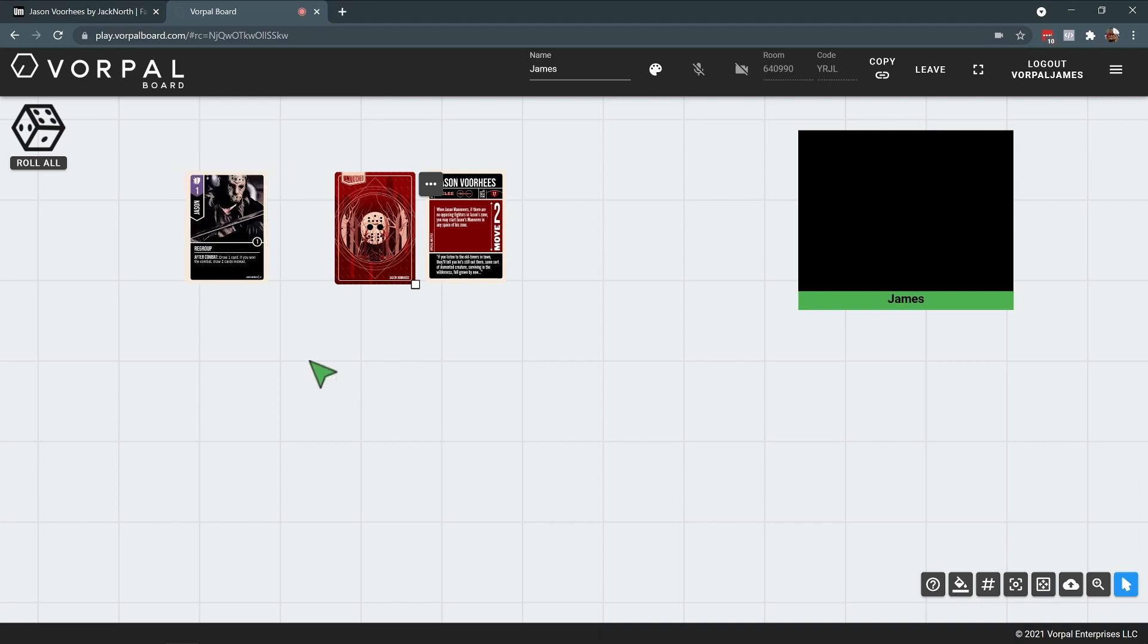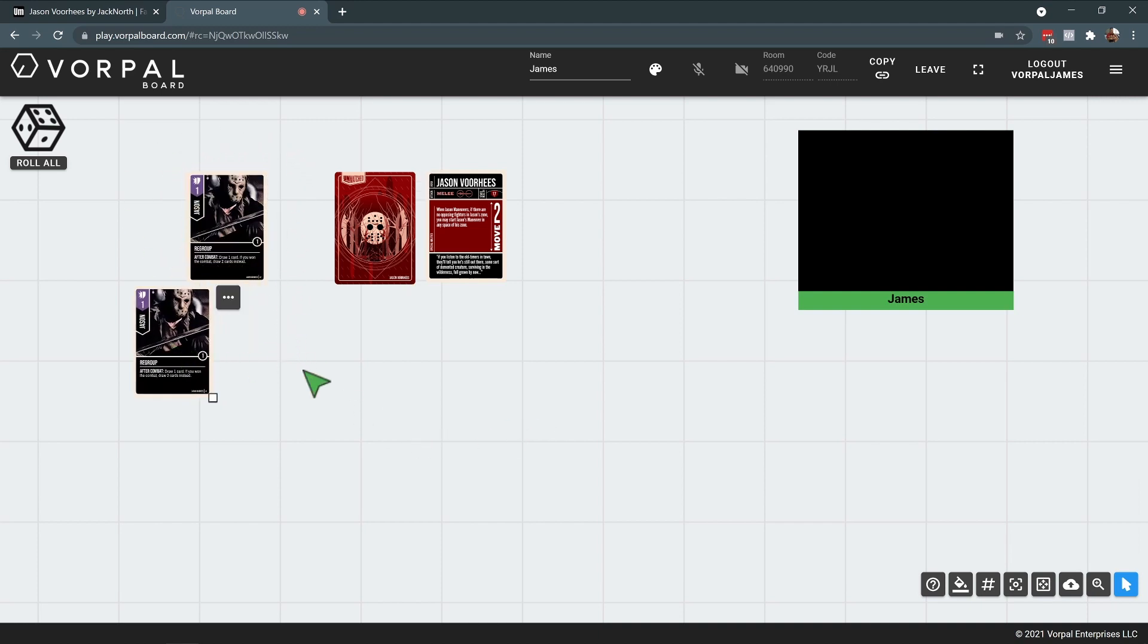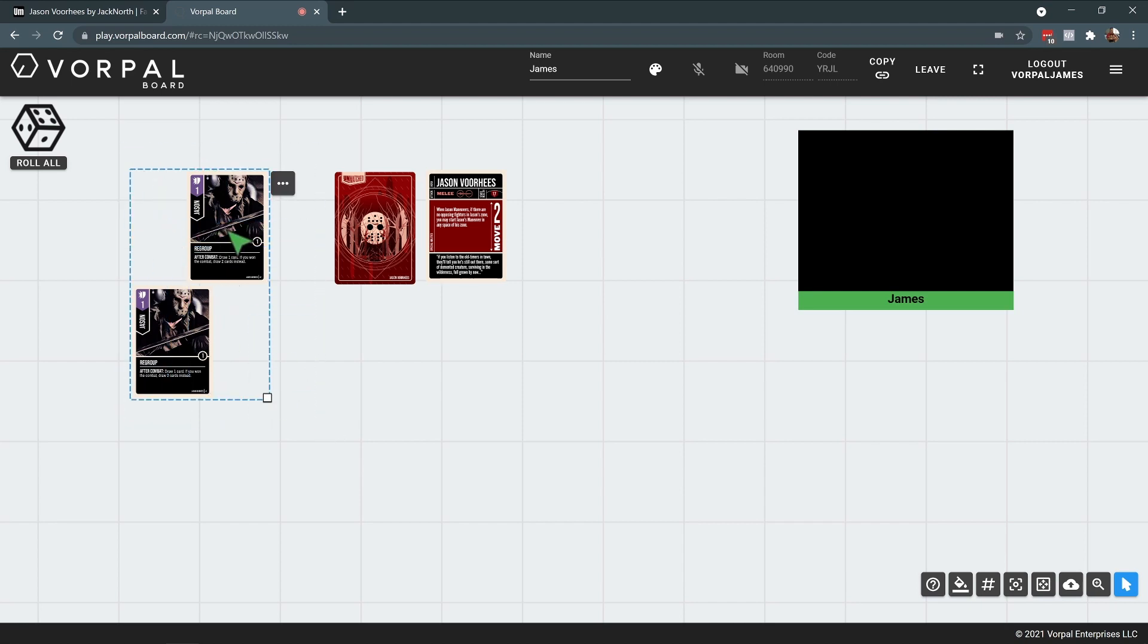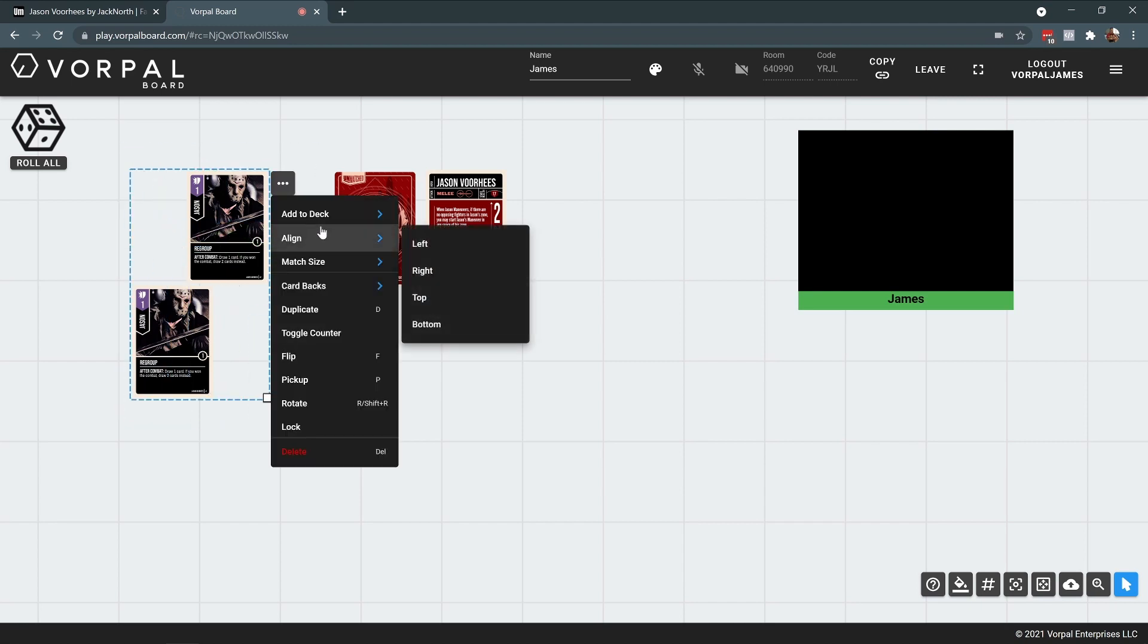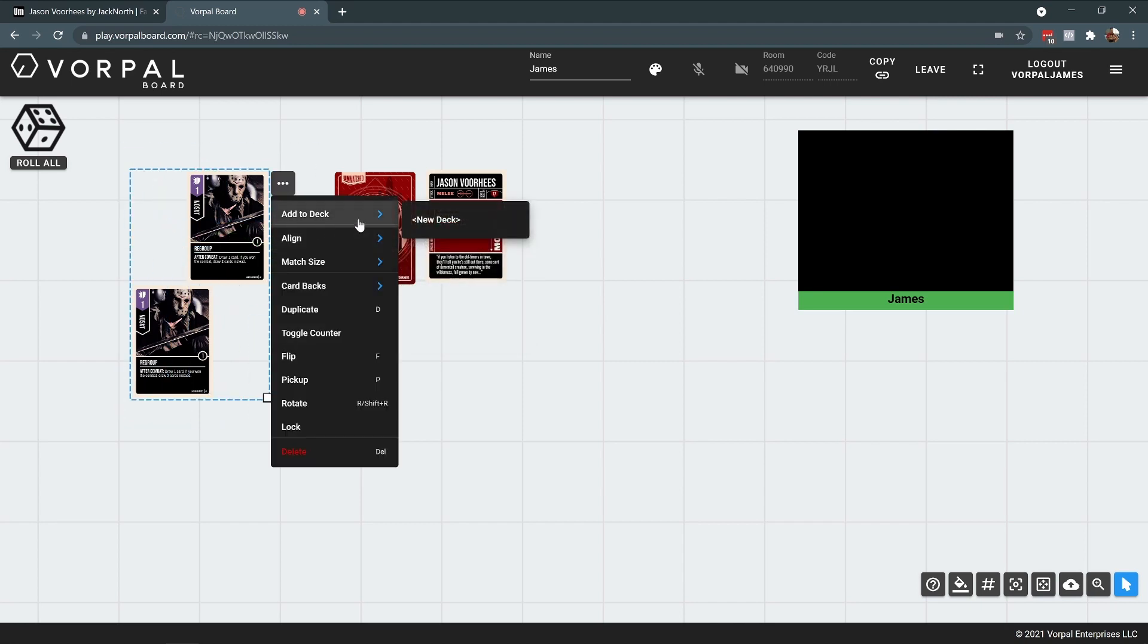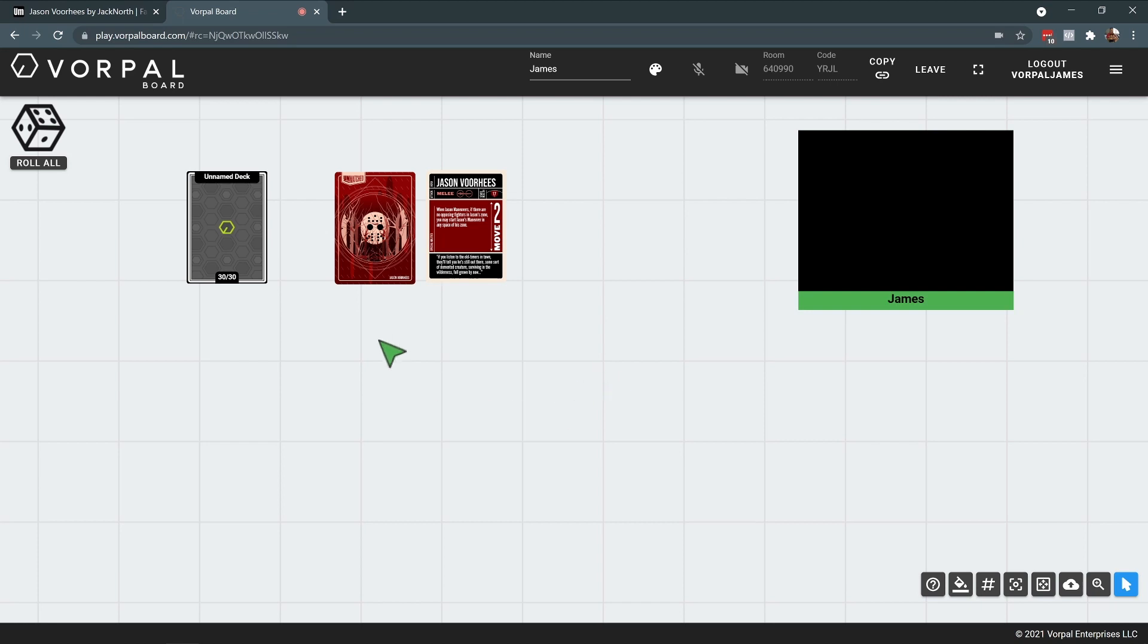Once all the uploading is done, you'll have a stack of all these cards sitting on top of each other. I'm going to group select all of them, right click, and I can say add to deck, new deck.